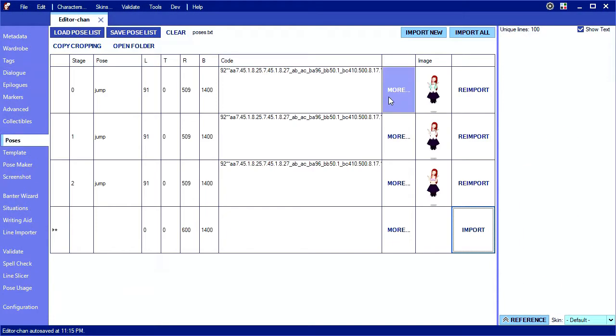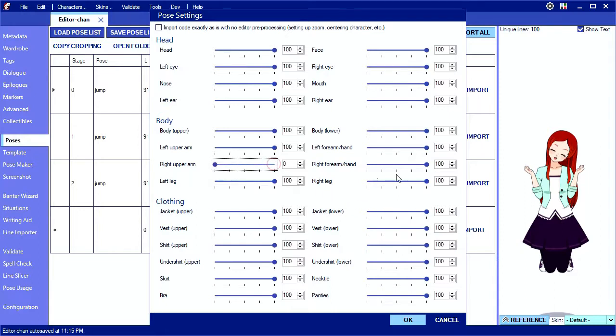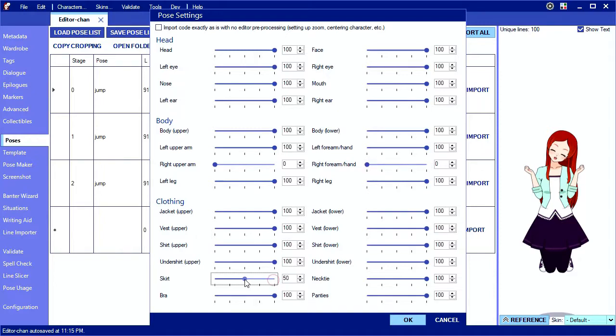The more button lets you control advanced settings like part transparencies, which can be useful for hiding and isolating model parts. Here I'm completely hiding the right arm and making the skirt 50% see-through.